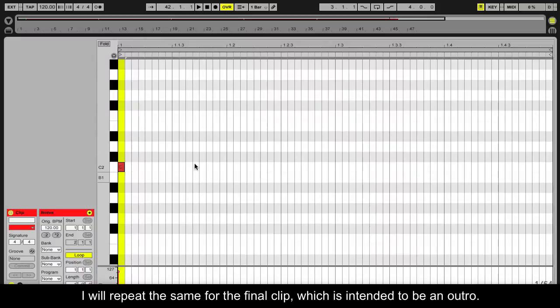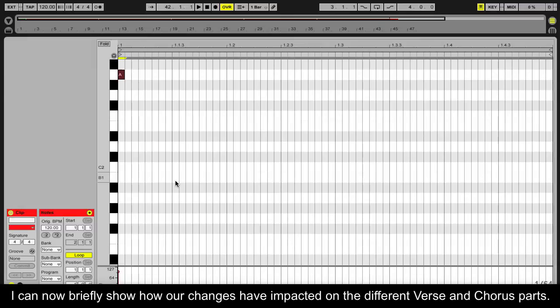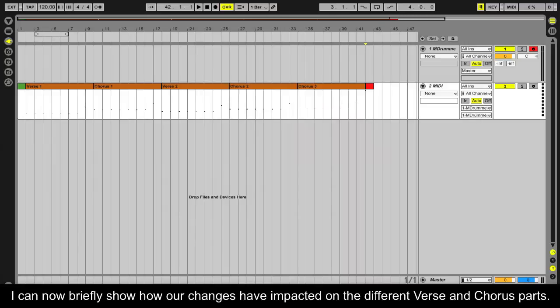I will repeat the same for the final clip, which is intended to be an outro. I can now briefly show you how the changes have impacted on the different verse and chorus parts.